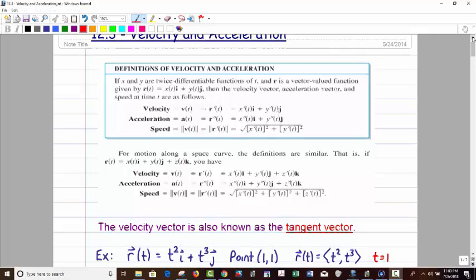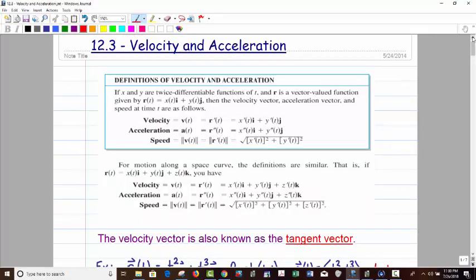Hello. This video is entitled Velocity and Acceleration, specifically as it relates to vector-valued functions. Let's take a look at our definitions here that we've seen before, with r being defined as a vector-valued function. This can be in the plane with i and j, but this also works for space — so the same thing whether it's i, j or i, j, k.